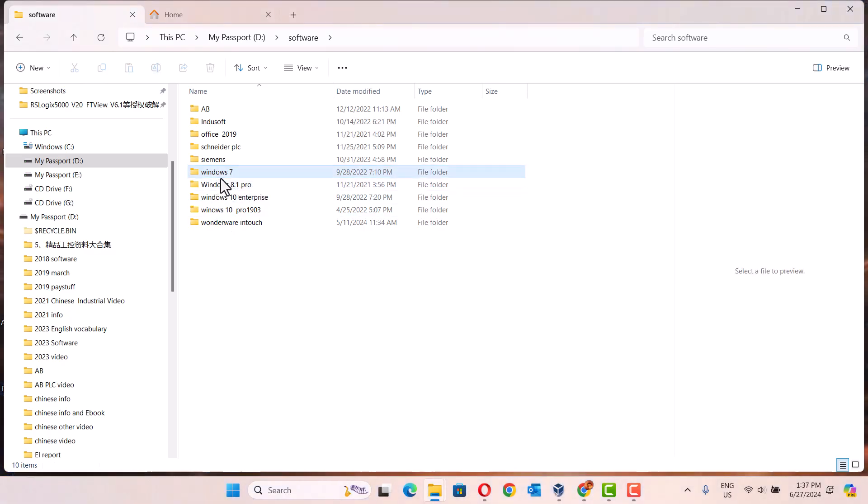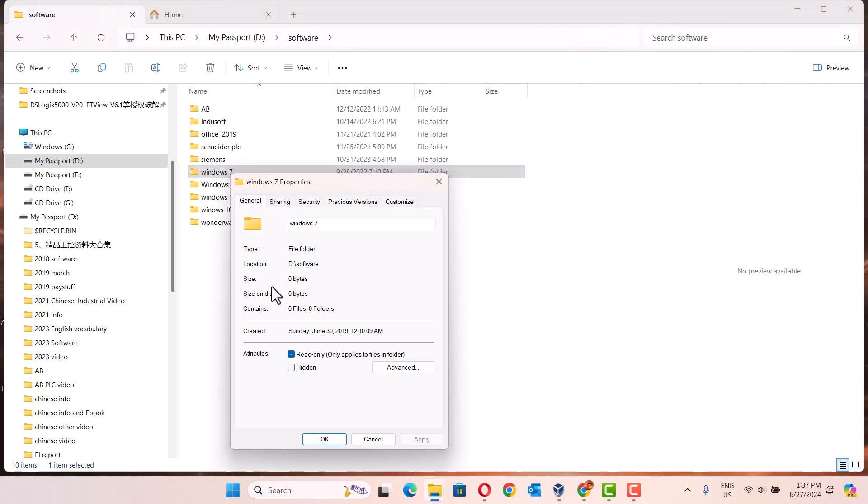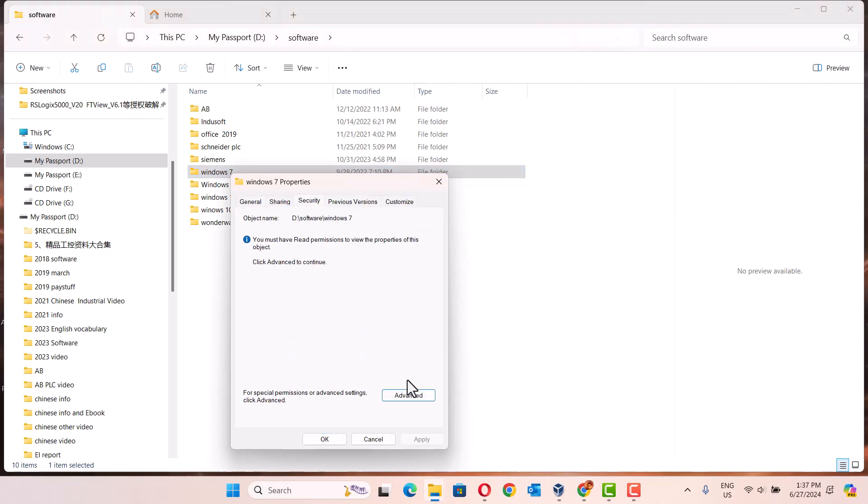Let's start. Okay, click, right click, go to the property, go to the security, go to the advanced.